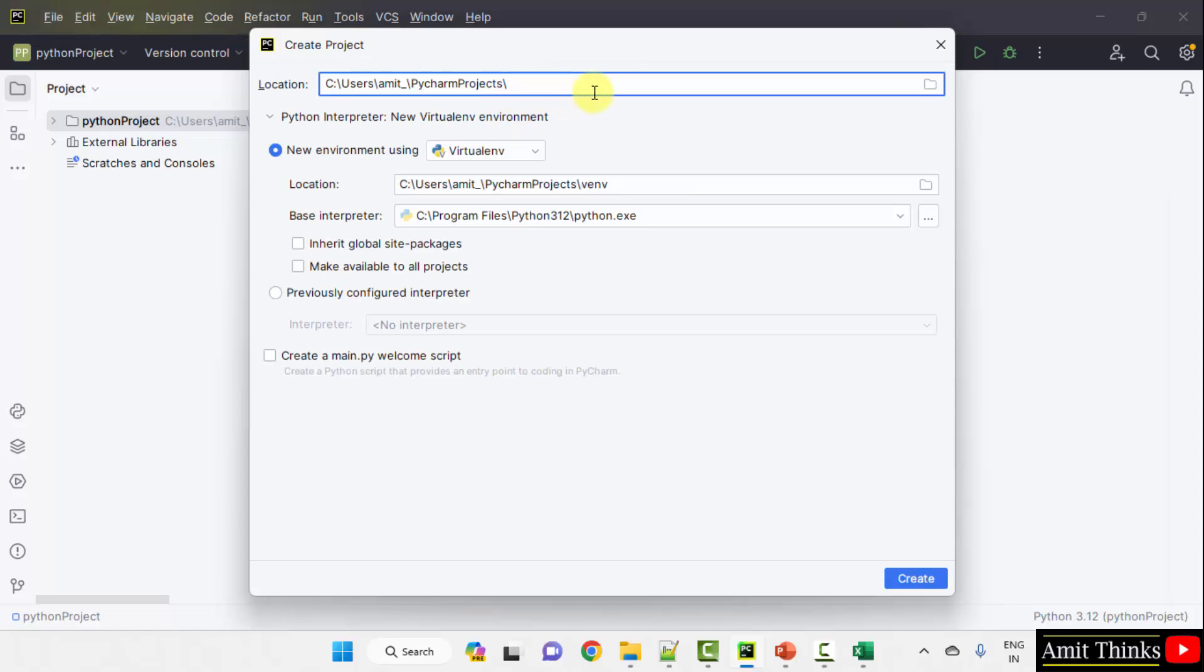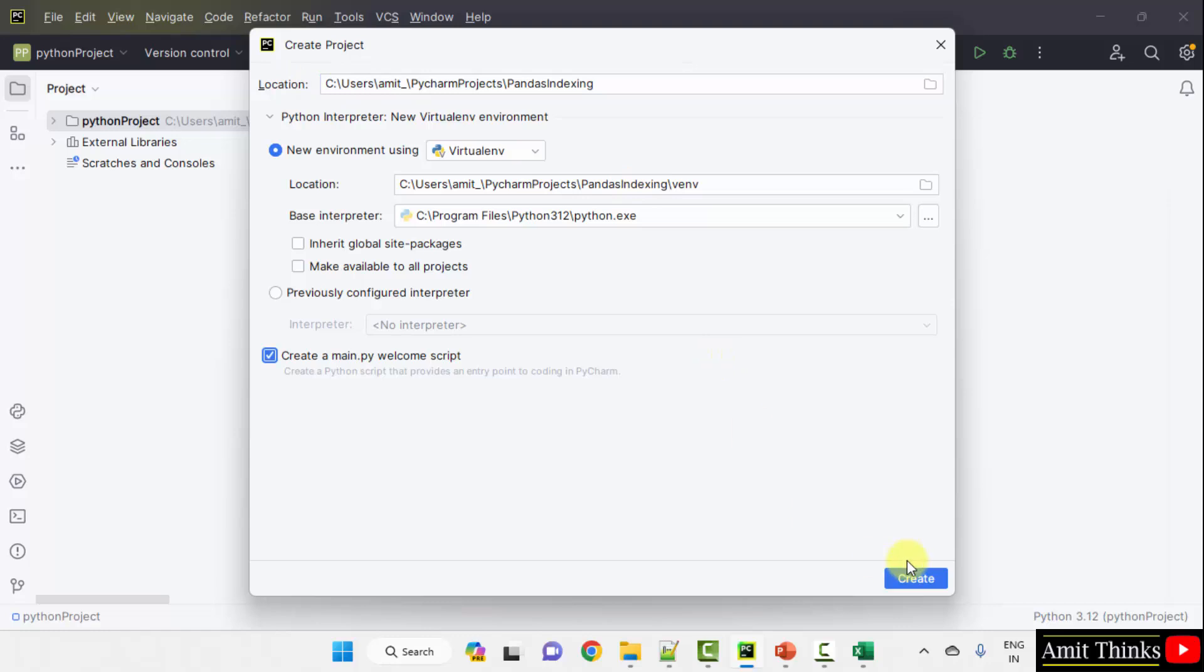Here add the name of the project. Pandas indexing. You can add any name. The location of the project is the following. Click create.